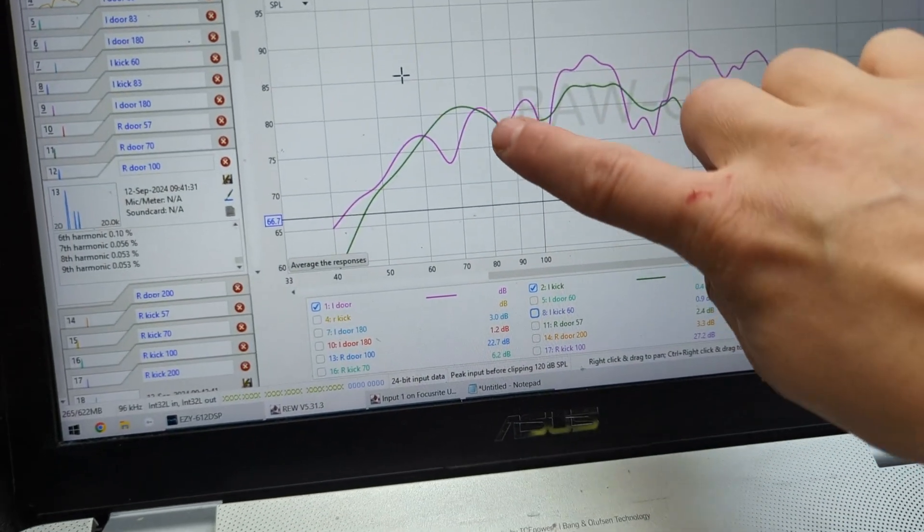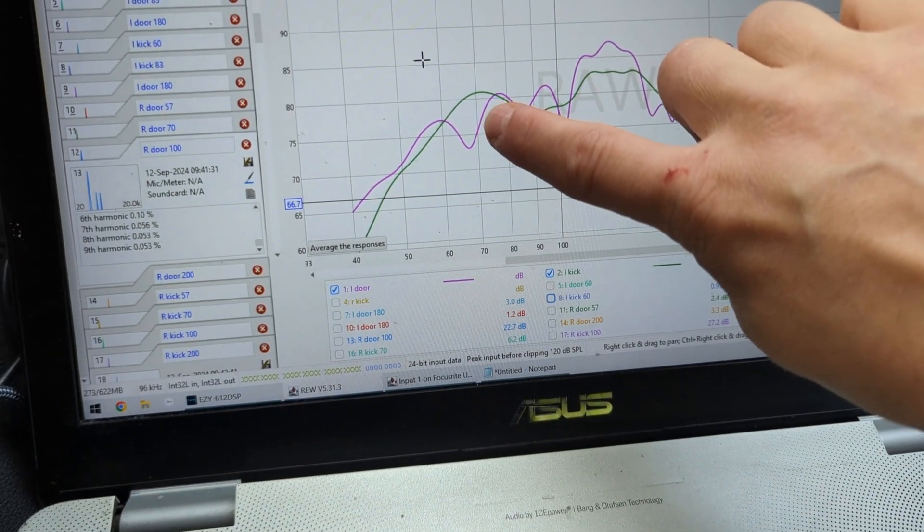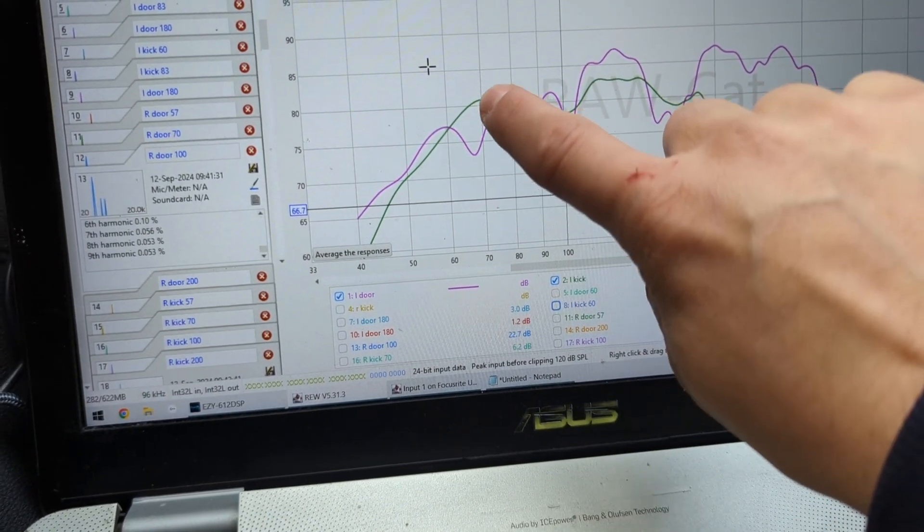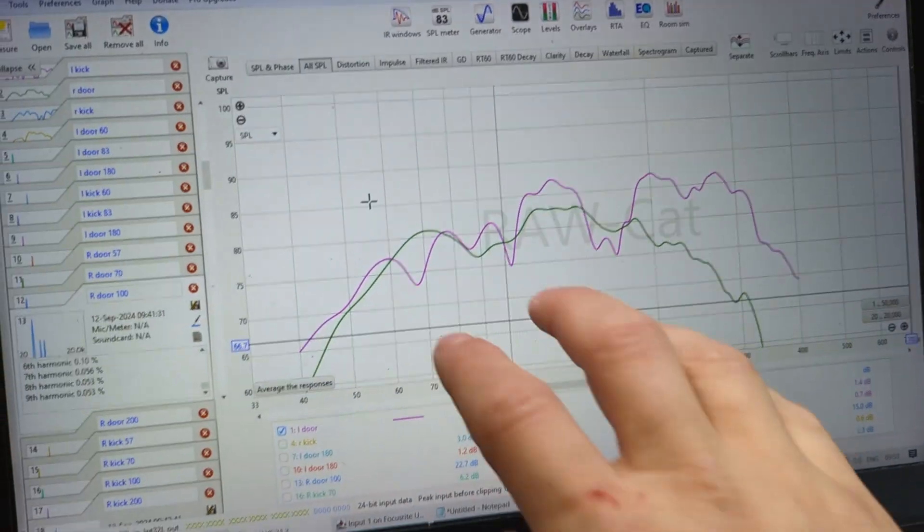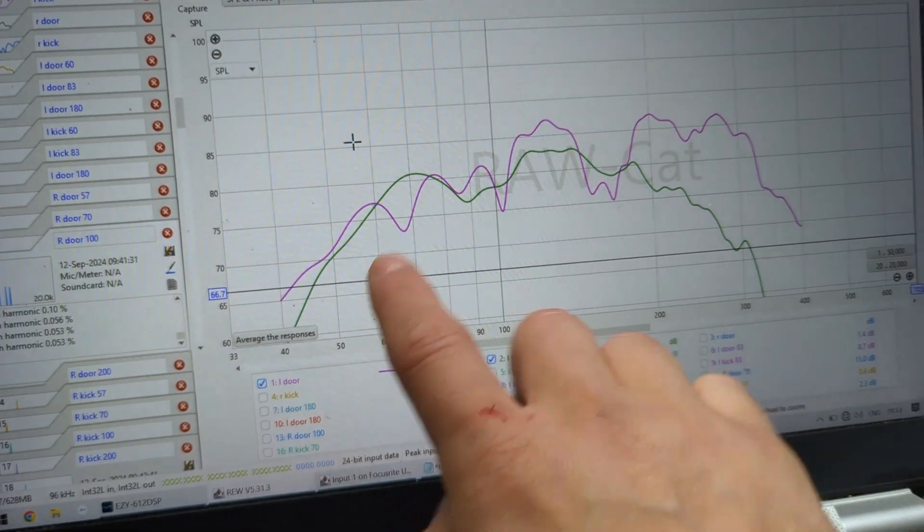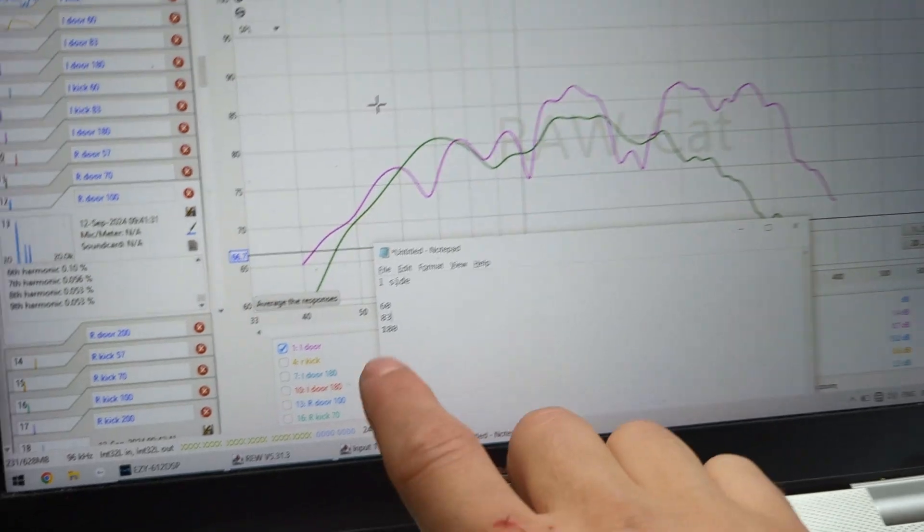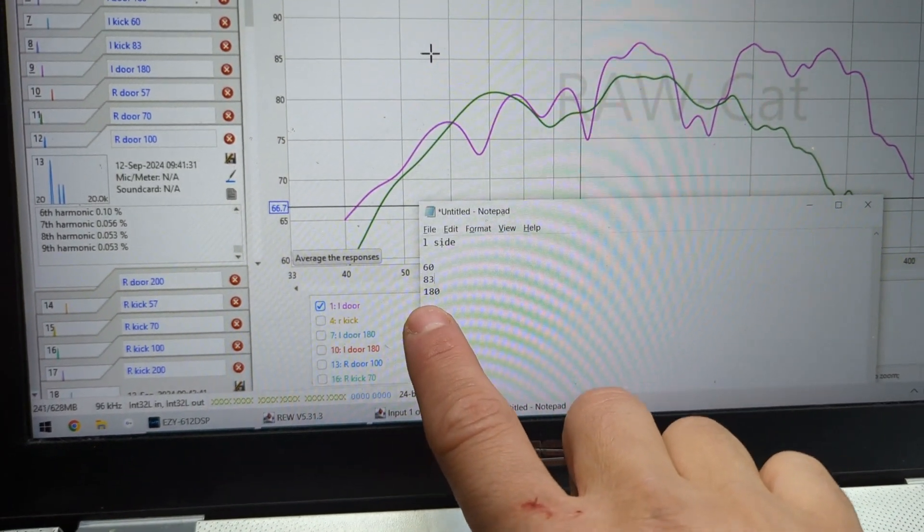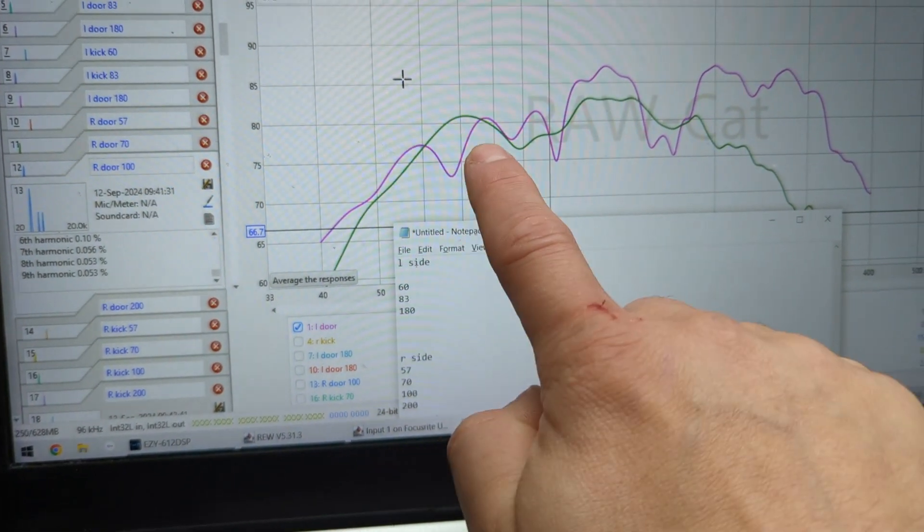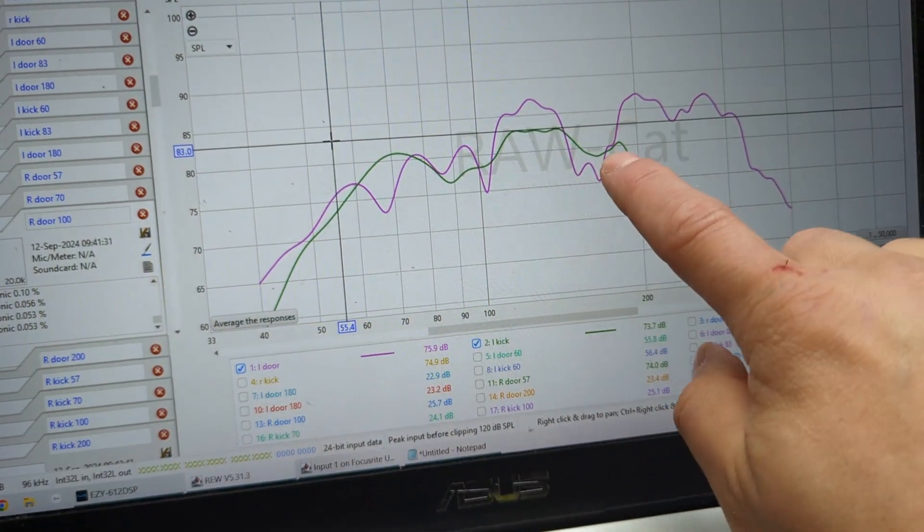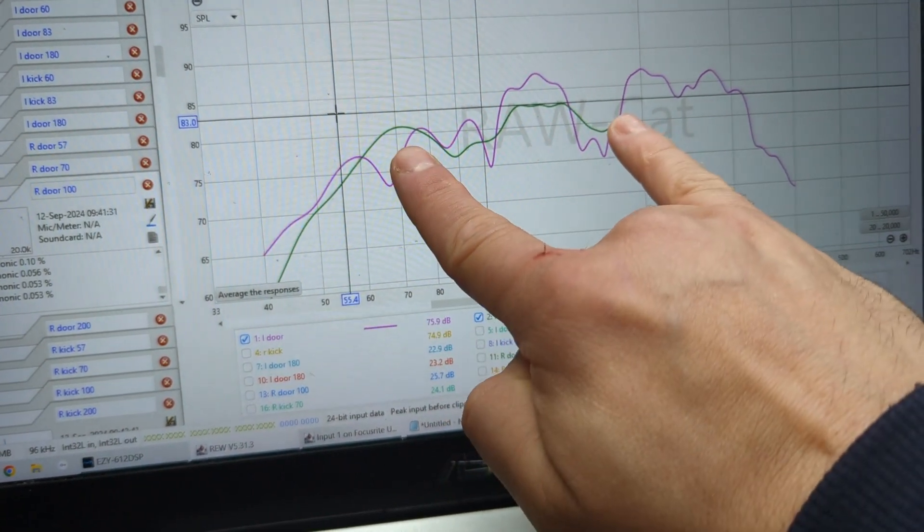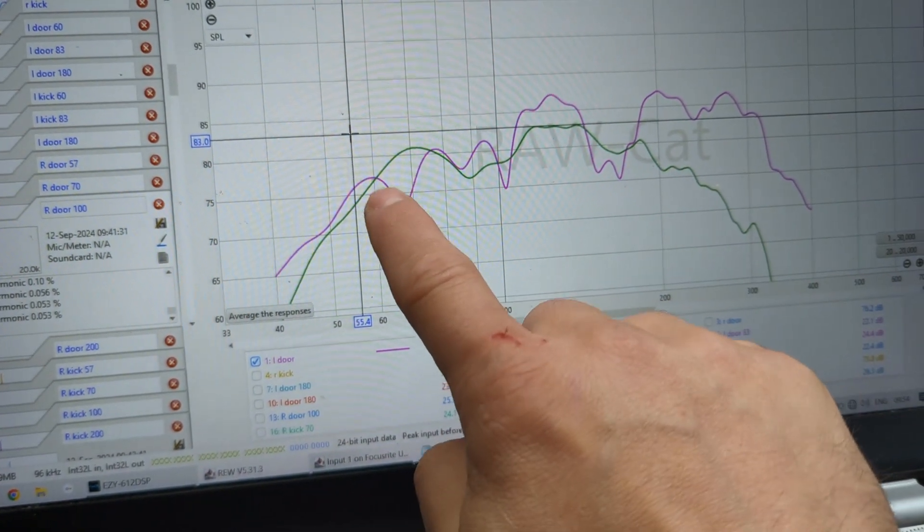I'm going to zoom out for you to see a little bit better. That's a single tone, a 60 hertz tone. I decided to choose tones depending on where these graphs, the RTA, interact with each other, like intersect. If I measure 70 hertz, one speaker is going to be almost 5 dB different from the other. For the left side I took 60, 83, and 180 Hz.